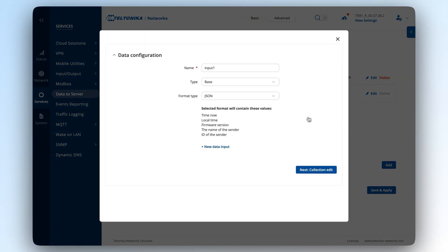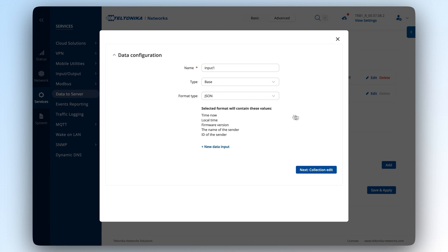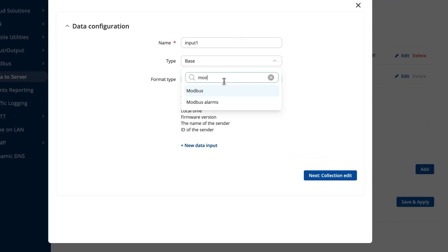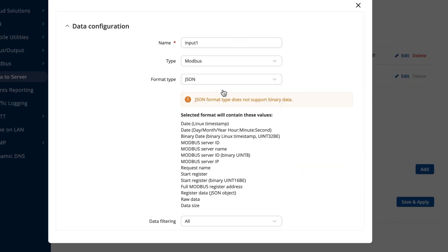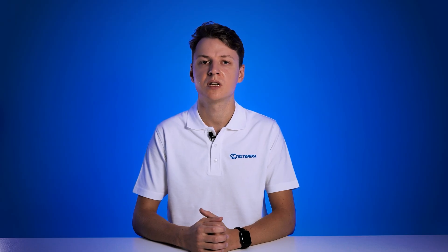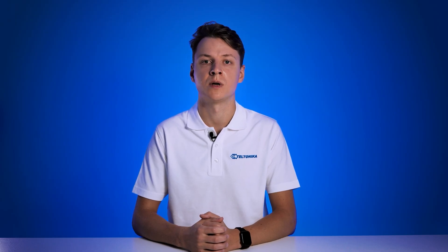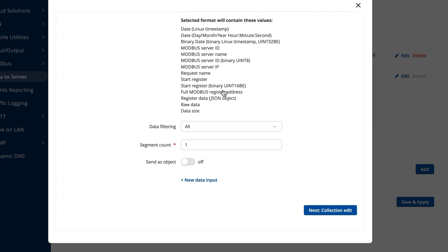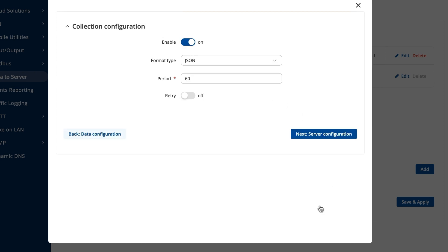A new window will pop up. There, provide a name for the data input, set the type to Modbus and in the format type section, choose the format for receiving the data. You can also set the data to be sent in a custom format. The data filtering section is optional and really depends on your needs, while the segment count section indicates the number of scanned requests per segment. Once all of that is set up, click on the collection edit button and let's move forward.